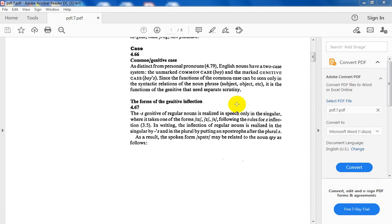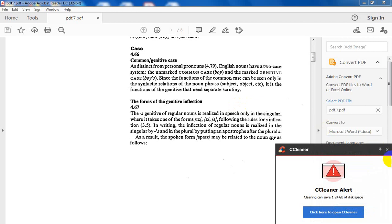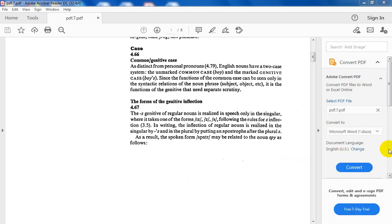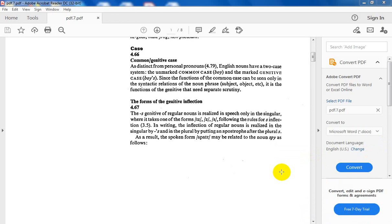Before having the functions, let us see the forms. Genitive case or genitive of nouns have two forms, either called s-genitive and of-genitive.